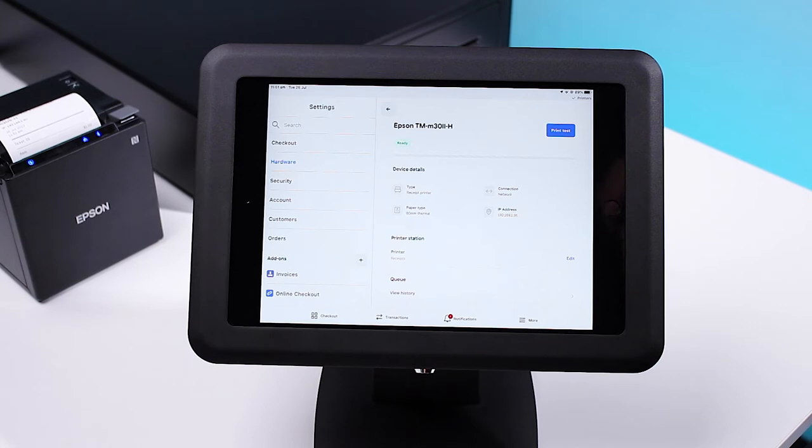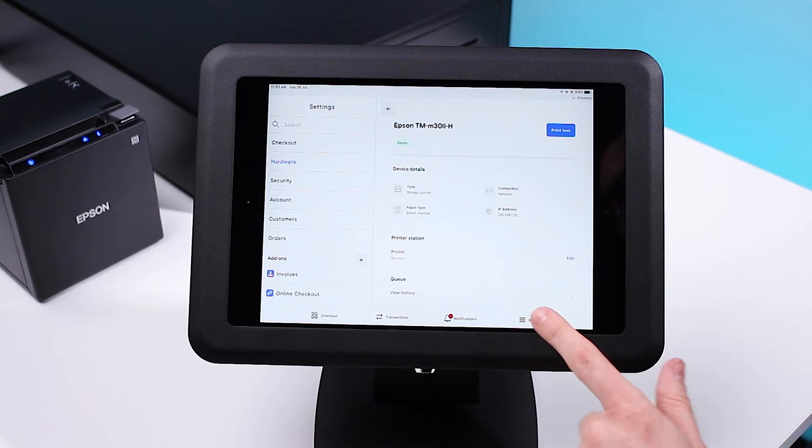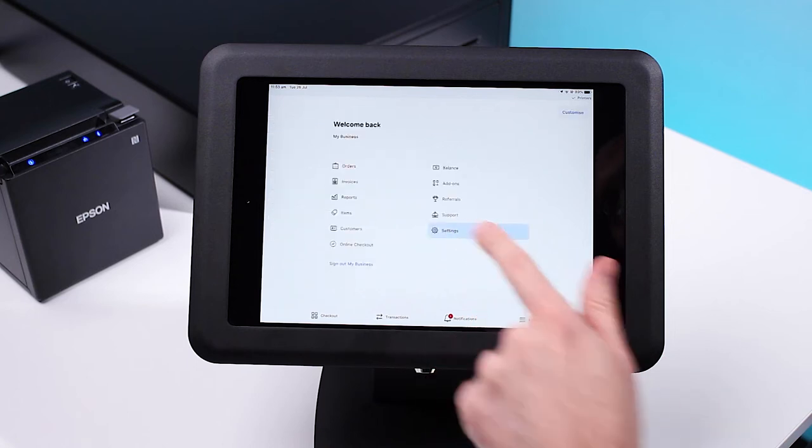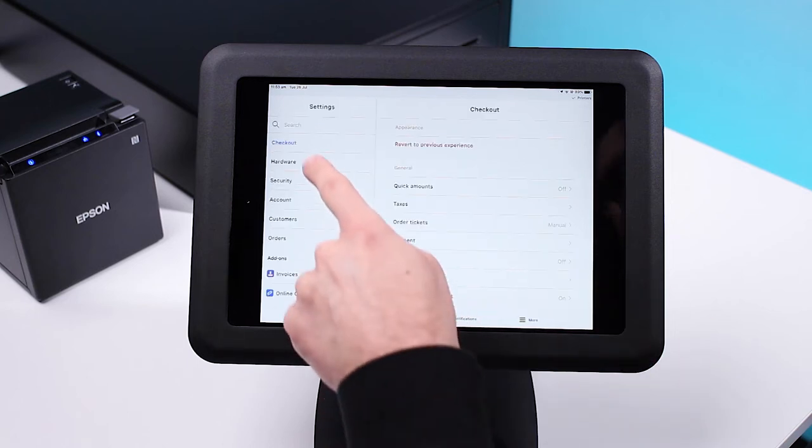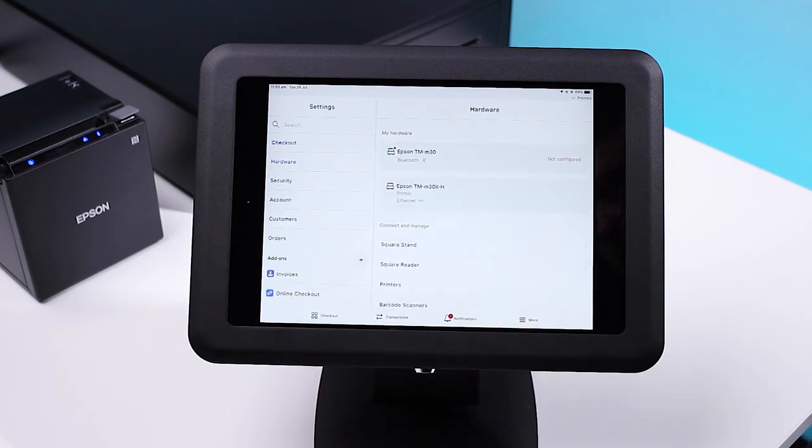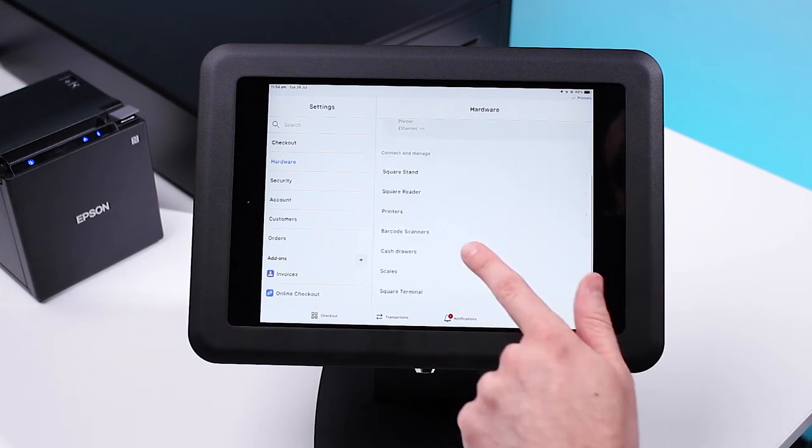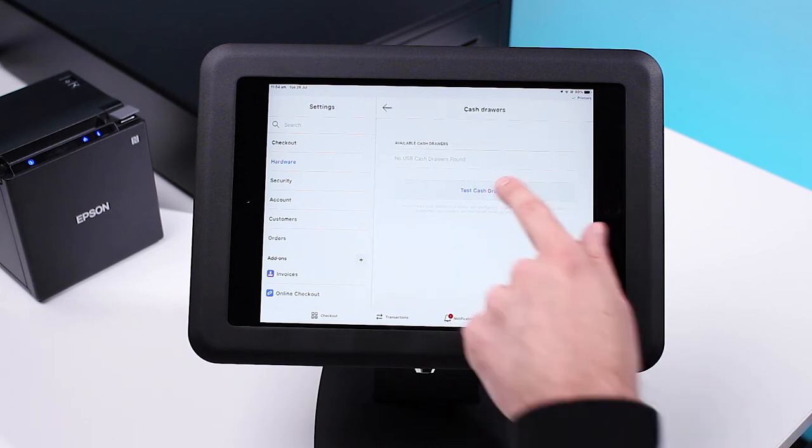Double check that your cash drawer is plugged into your printer and the printer is powered. To connect your cash drawer, head into More, Settings, and Hardware. Scroll down to Cash Drawers and press Test Cash Drawer.